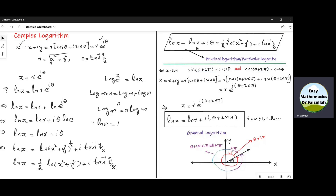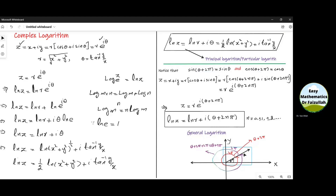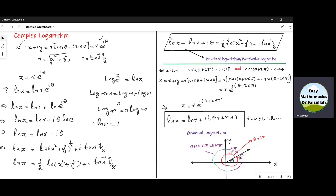Log z equals ln z equals ln r plus iota theta. This is called the principal logarithm, sometimes called the particular logarithm. Now if theta is the angle in the first quadrant, then after a rotation of 2 pi we get theta plus 2 pi, and after another rotation of 2 pi we get theta plus 4 pi, and we come back to the same place in the same quadrant. In other words, 2 pi is the period of sine and cosine.